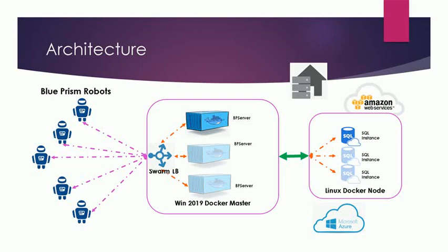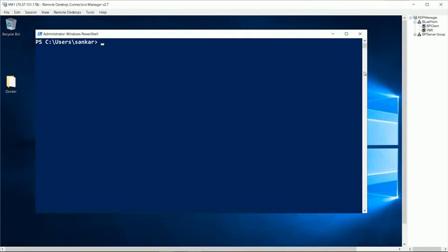As we will be starting the Blue Prism server as a service inside Docker, we will not be using any external load balancing. Rather, we'll be using Swarm load balancer to load balance the traffic between the Blue Prism client and the servers.